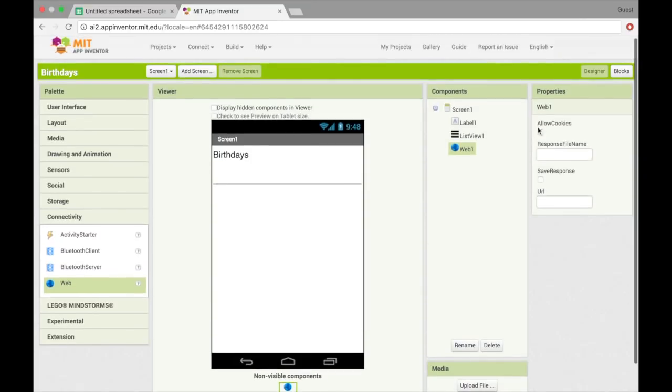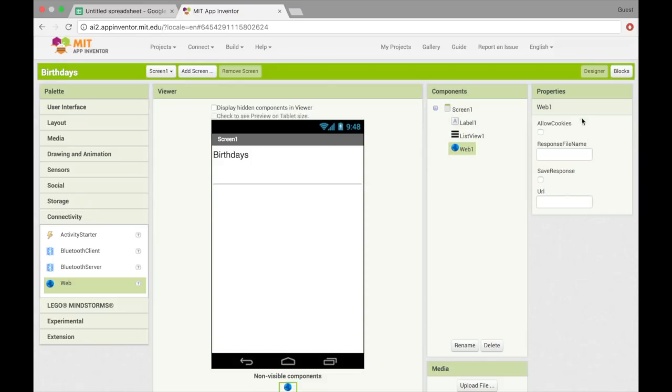Alright, so let's take a look at web's properties. So it has allow cookies, response file name, save response, and URL. I'm not going to show you how to use these three up here because it's not super important, but the URL is what we're going to use to get the data from the Google Sheet into the list view.